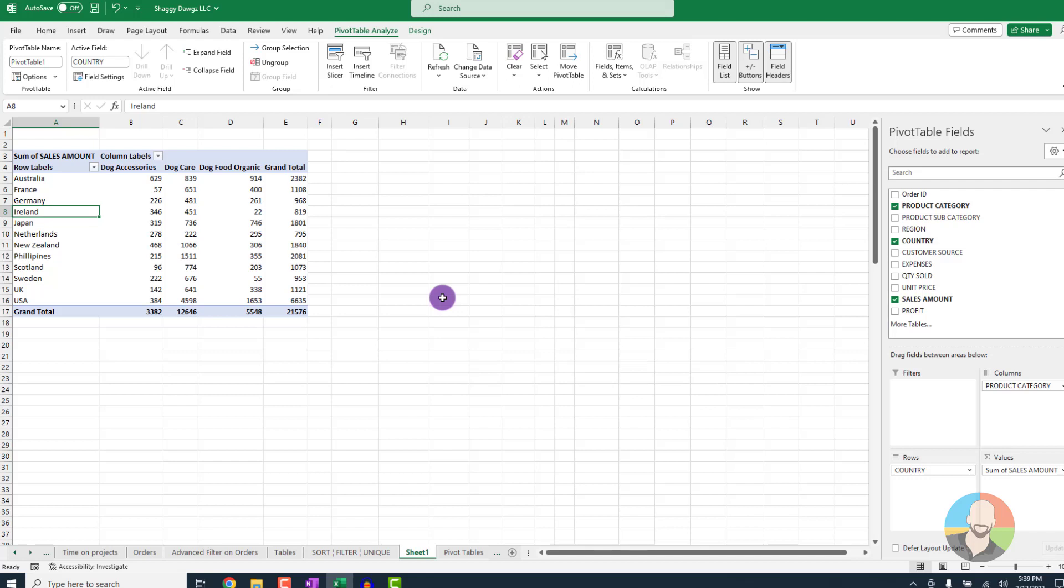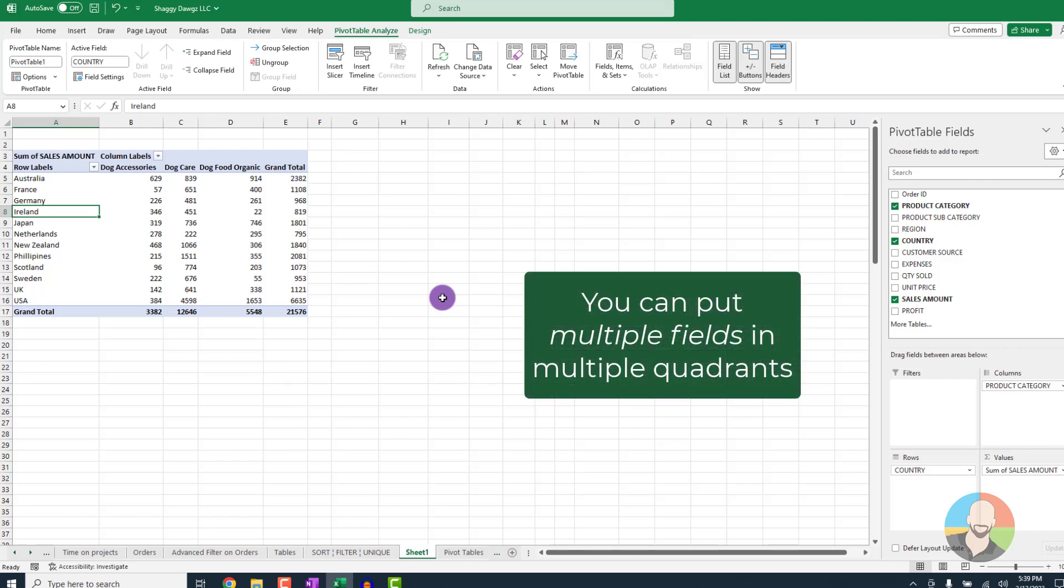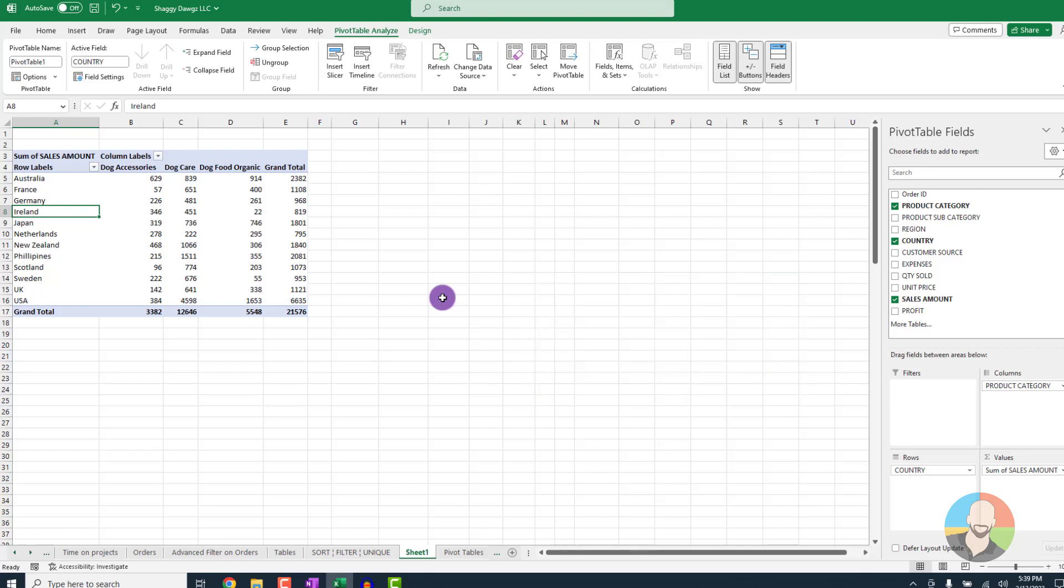which is to recognize that there are no rules that say you cannot drag multiple fields into multiple quadrants. Remember, the name of the game is creating arrangements. So the question is, what do you want that arrangement to look like?